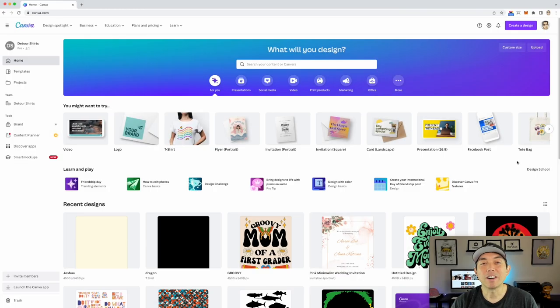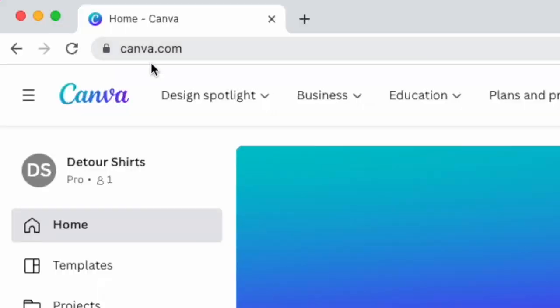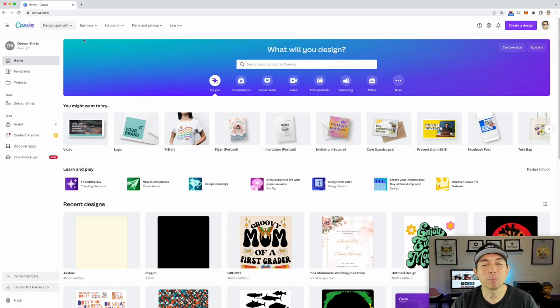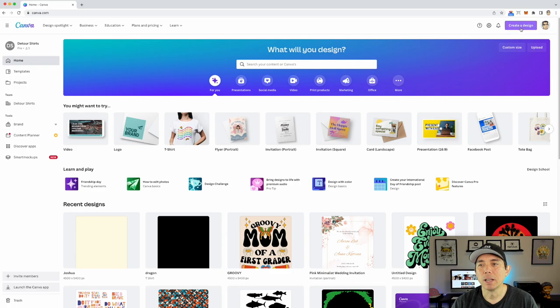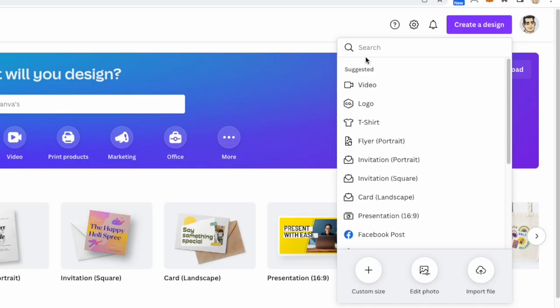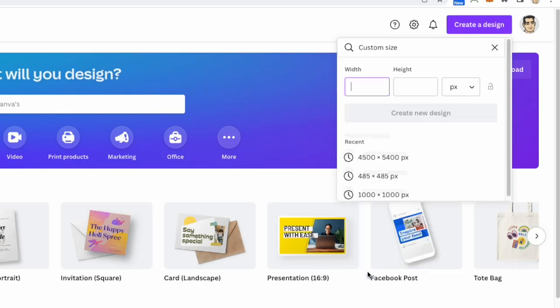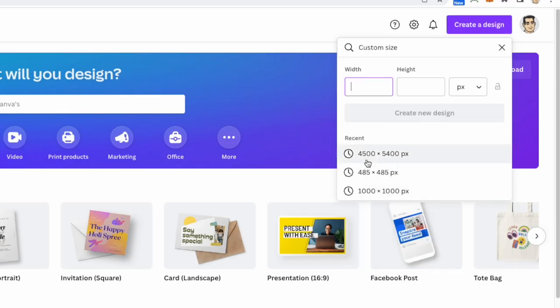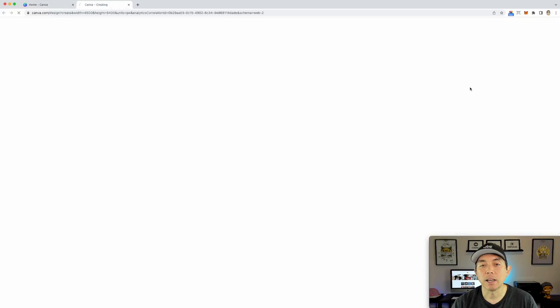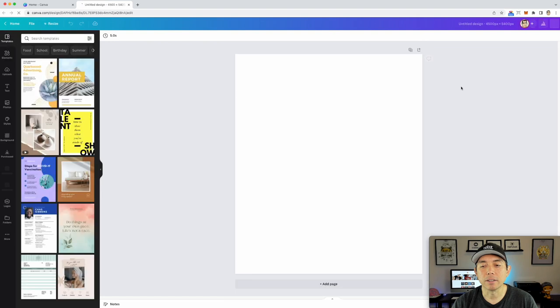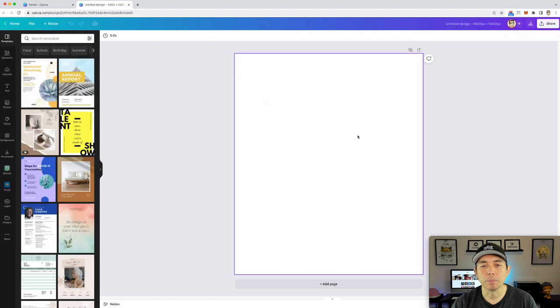All right so here we are on Canva, canva.com. I have the pro account but don't worry there are some things that you can use that are free. I'm going to hit create design and then custom size and I like my 4500 by 5400. You can type that in if you don't have this as a preset. Boom, artboard.